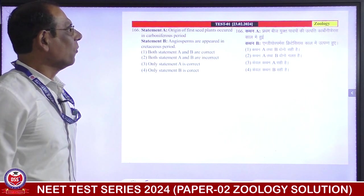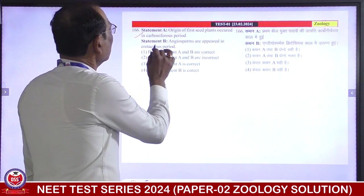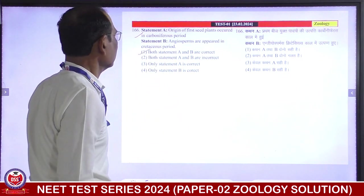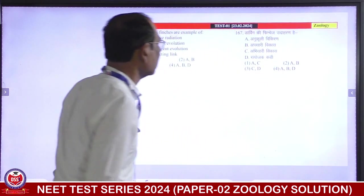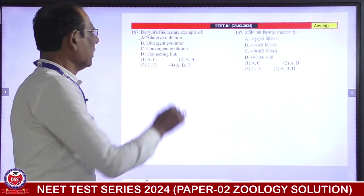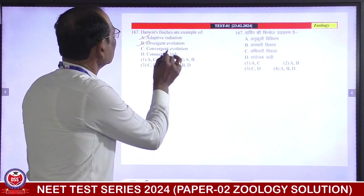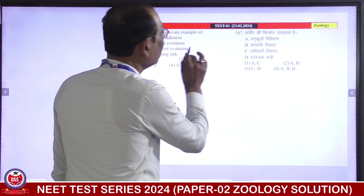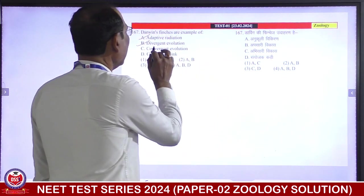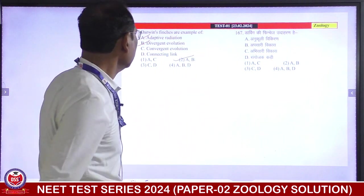Statement: origin of first seed plants occurs in the Carboniferous period — right. Angiosperms appeared in the Cretaceous period — right. Both statements are correct. Darwin's finches are an example of adaptive radiation — they are an example of divergent evolution. They are NOT an example of convergent evolution. Darwin's finches: what is adaptive radiation? Absolutely correct — divergent evolution, because they migrated to different islands. Second is correct answer.